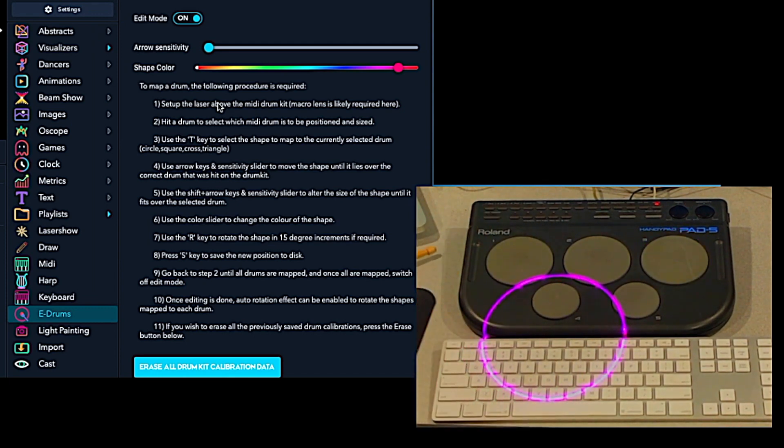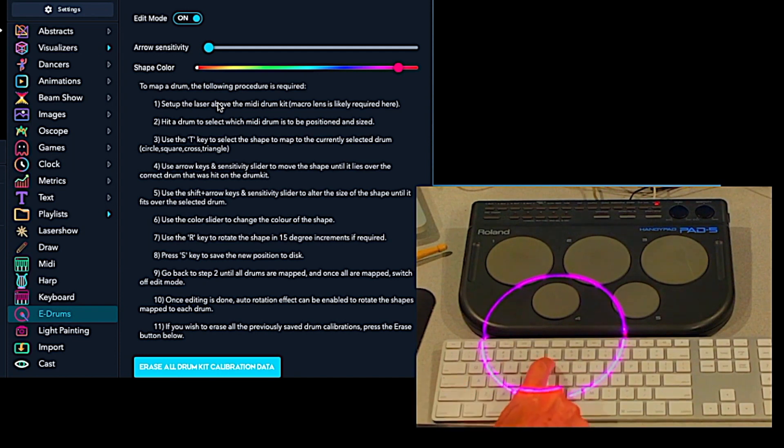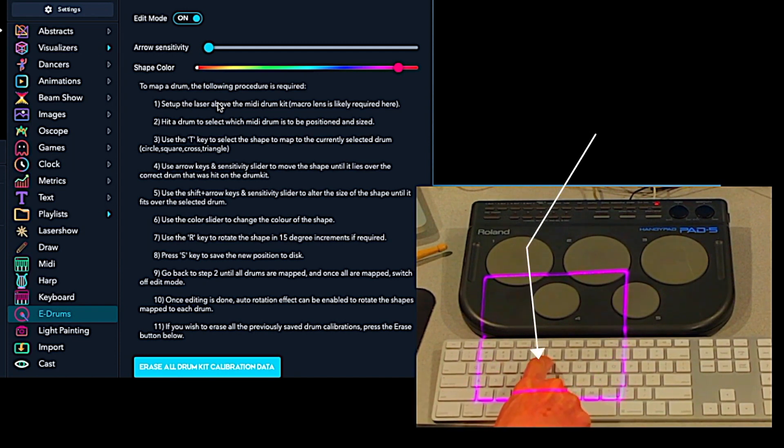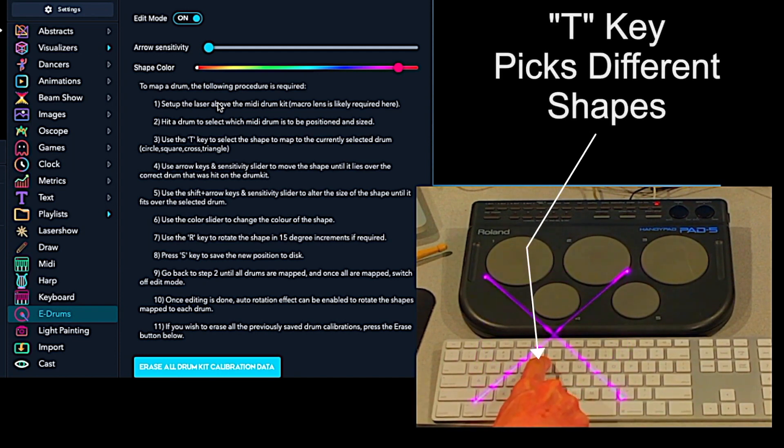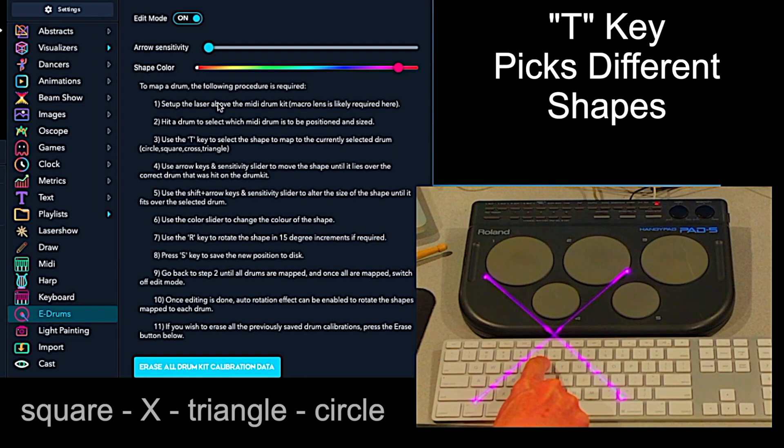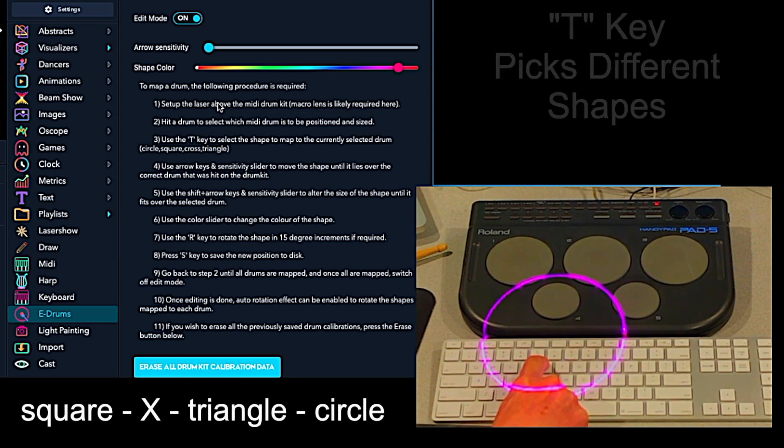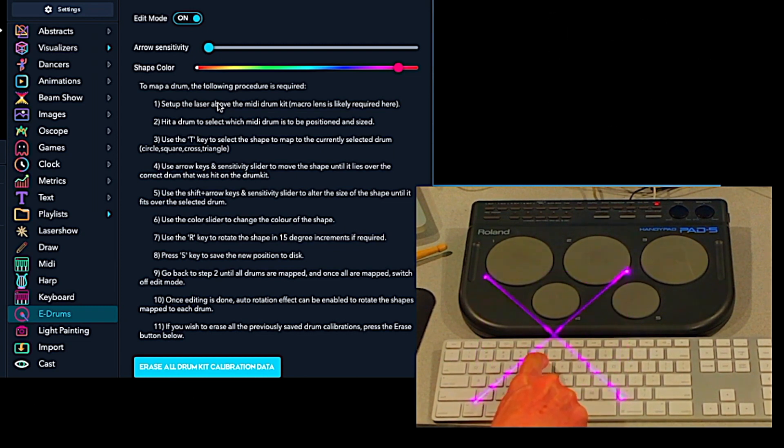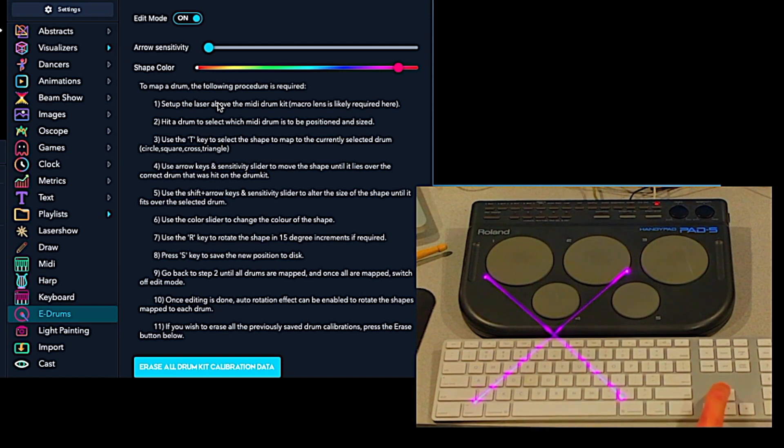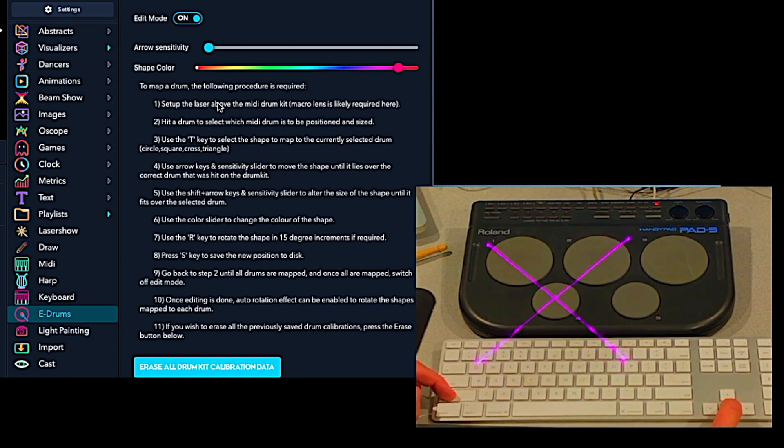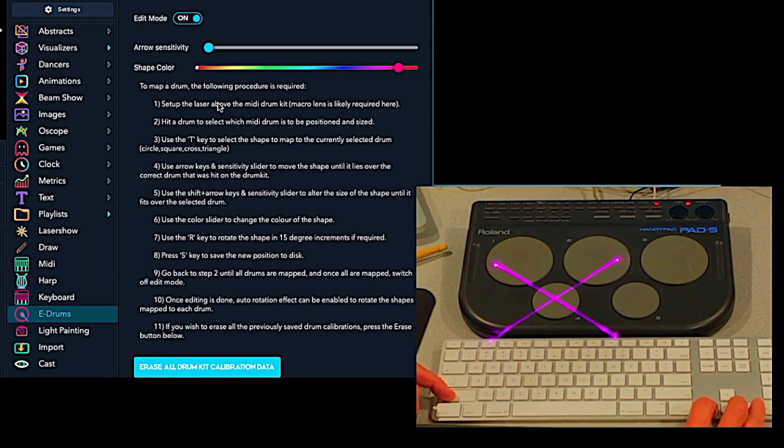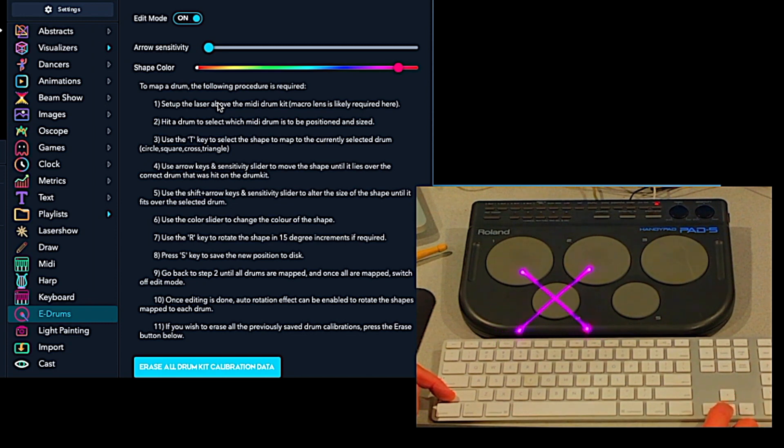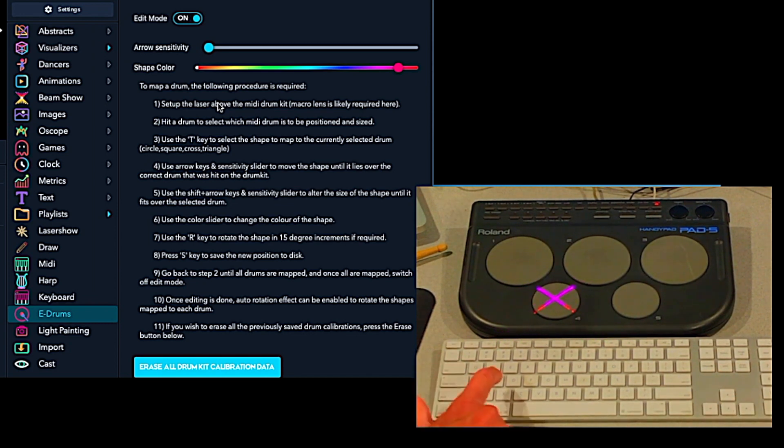On this next pad, by hitting the T, we can change the shape of the pattern from a square to an X to a triangle and then back to a circle. So on this, let's make it an X. We'll take the width and height down. Let's save that.